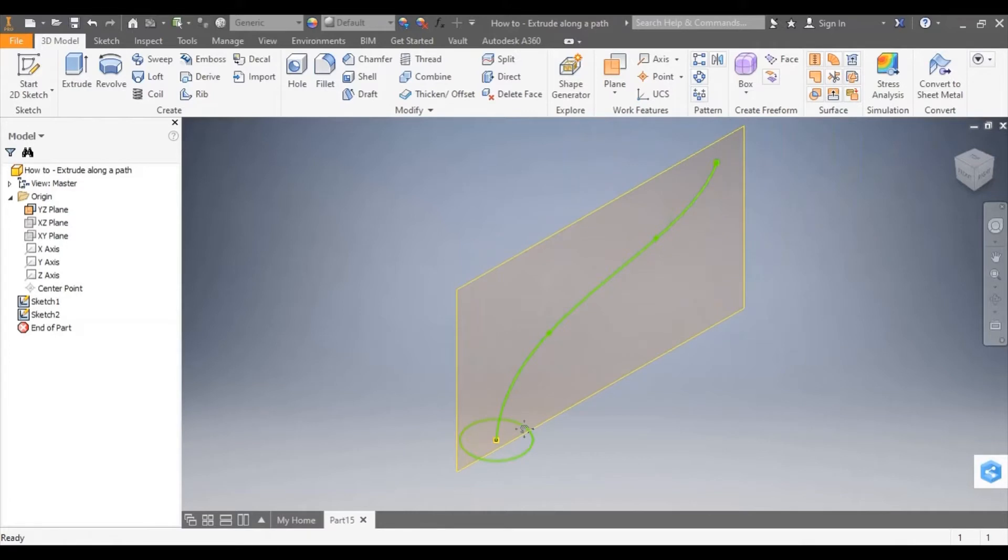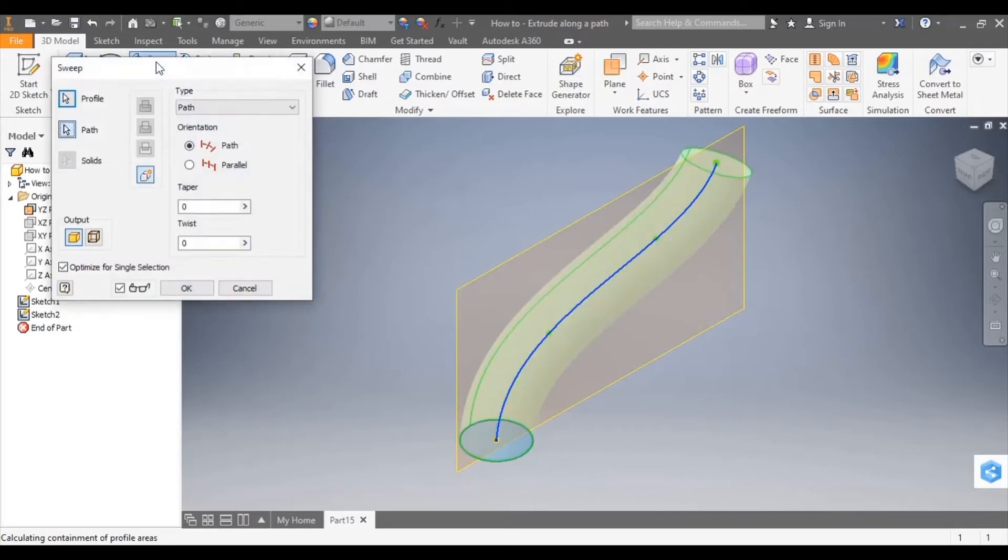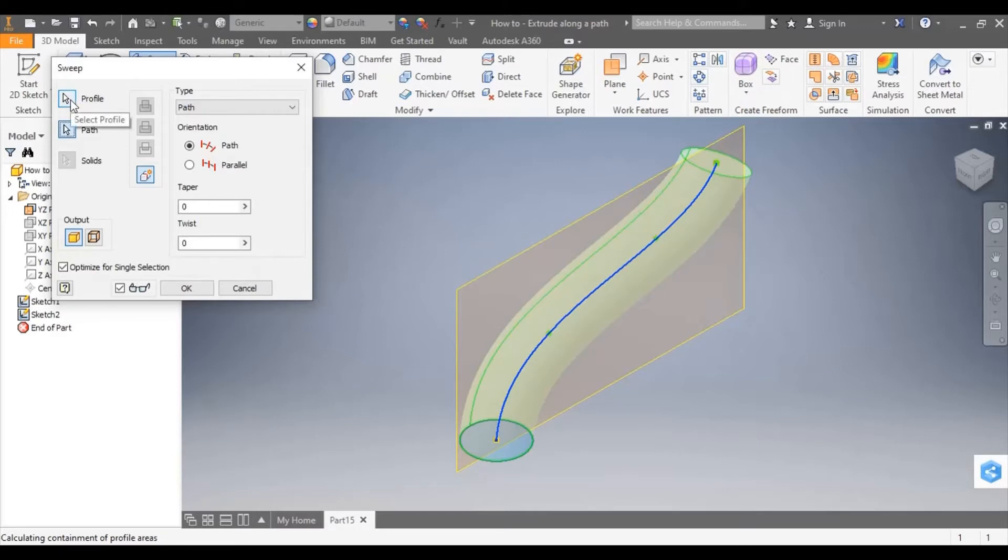Okay, so I have my closed profile and I have my path. I can now select sweep and you can see it has generated my 3D model, my extrude along a path.